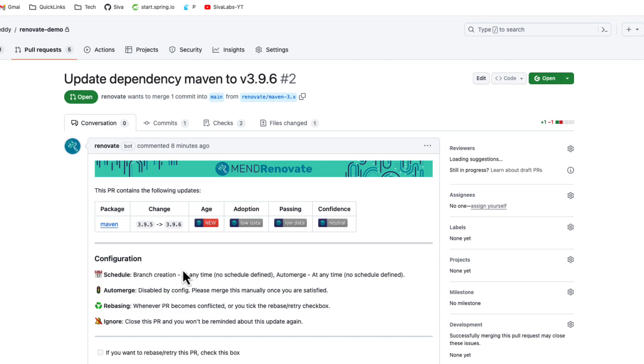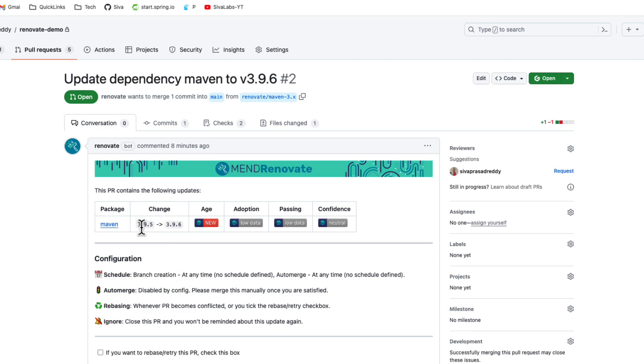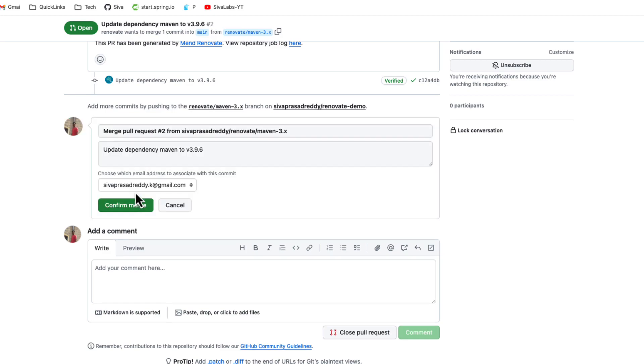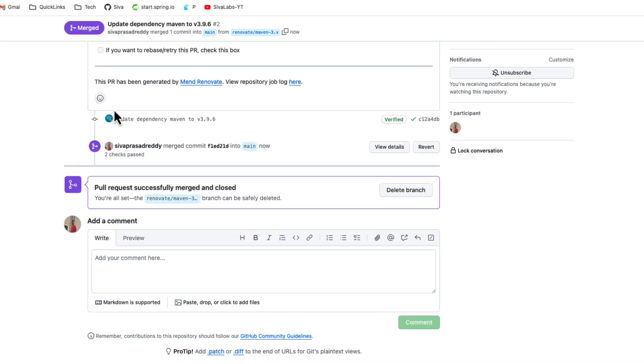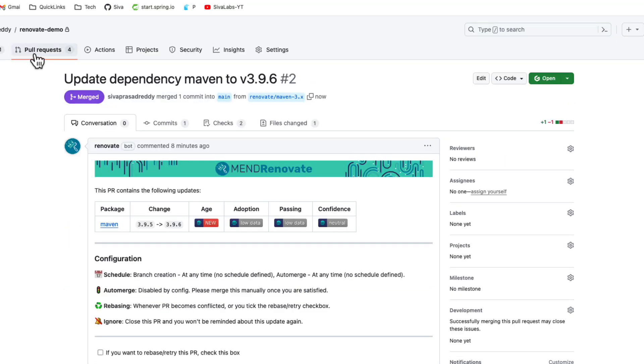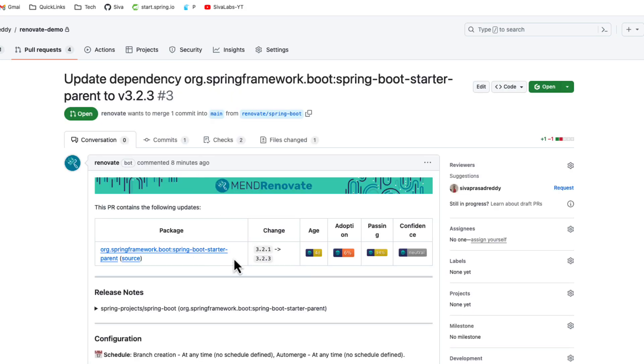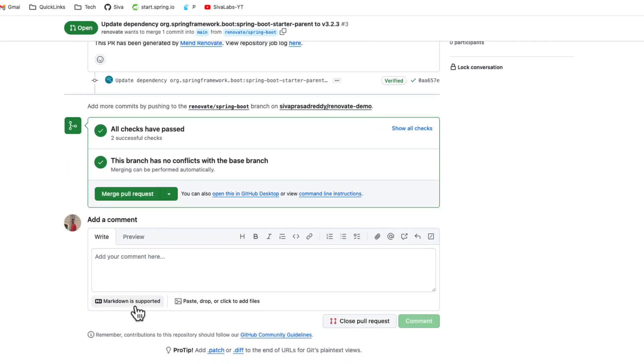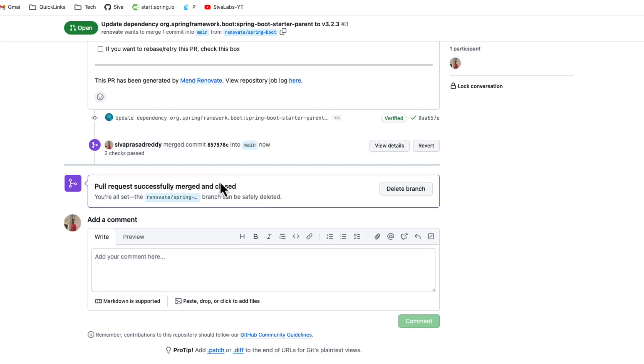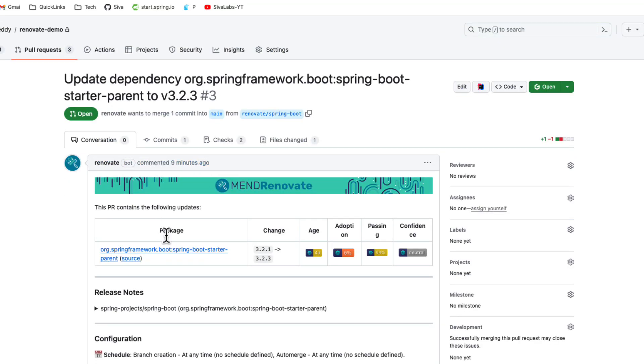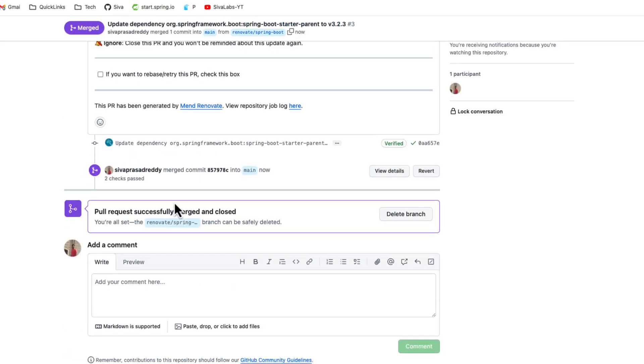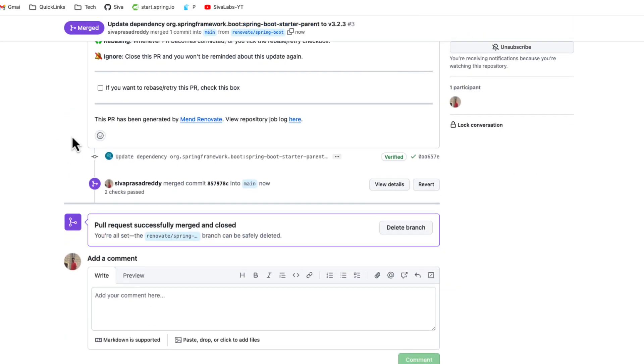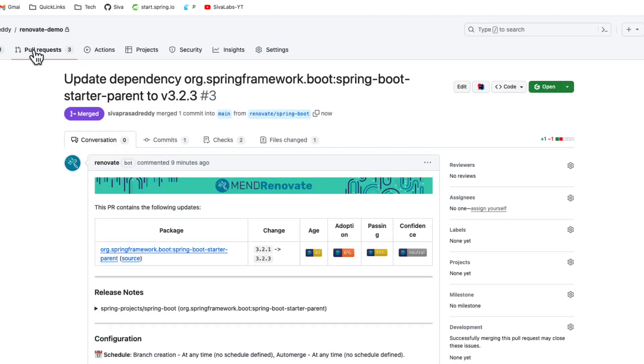Okay let us go ahead and merge Maven wrapper upgrade from 3.9.5 to 3.9.6. Most likely this might not break anything and let us go ahead and merge spring boot upgrade PR 3.2.1 to 3.2.3.